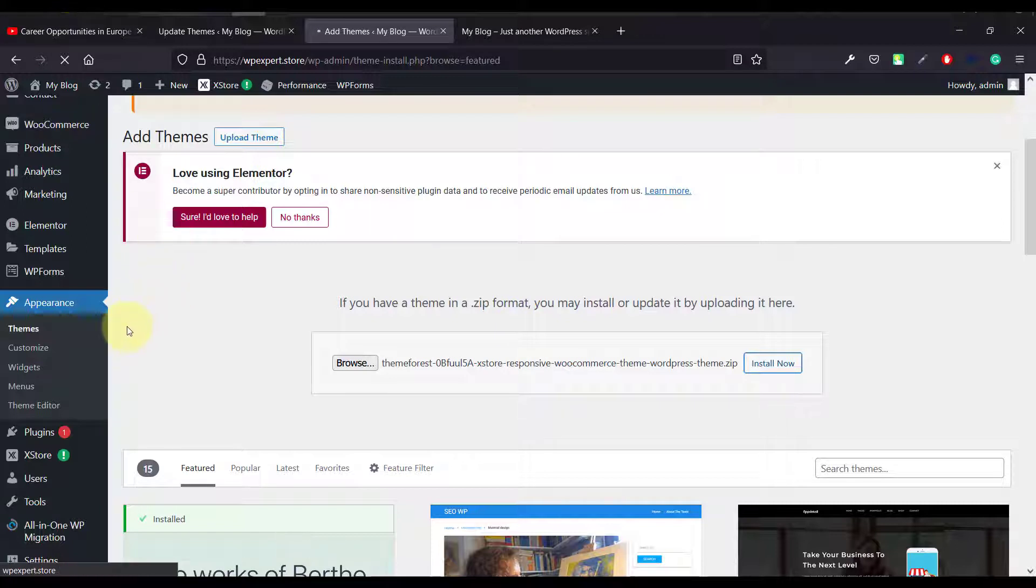And one thing, let me tell you that before doing this, you must take a backup. So if you don't know how to take a backup, I will give you a video in my eye button. Just see this, how to take backup, then follow this step that I show you.